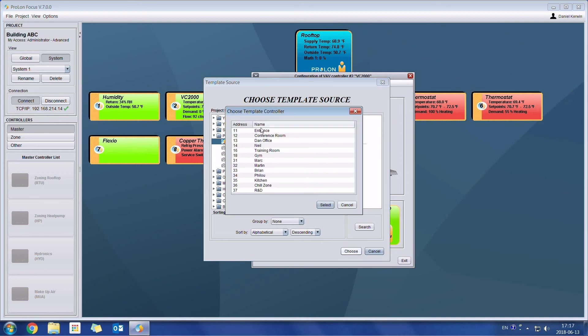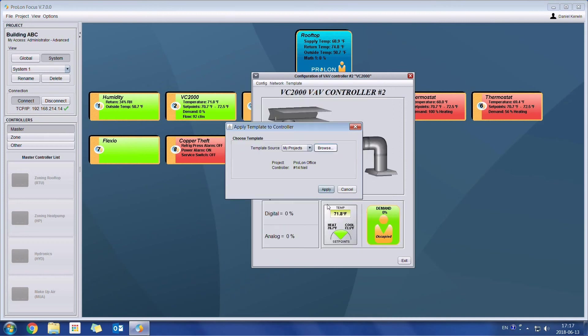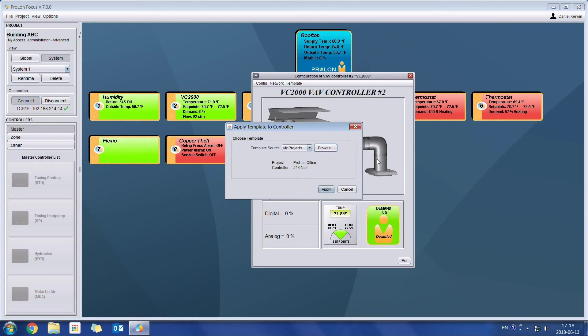I will choose this project. And then we have a list of all the controllers of that specific project. So I could go into Neil's office here. I'll click select. So now I could use the configuration which is in this controller on that separate project. And I could load it into my actual controller which I am looking at right here. So what this allows you to do is you can use previous projects as a reference. And you can use them as templates for your newer projects.